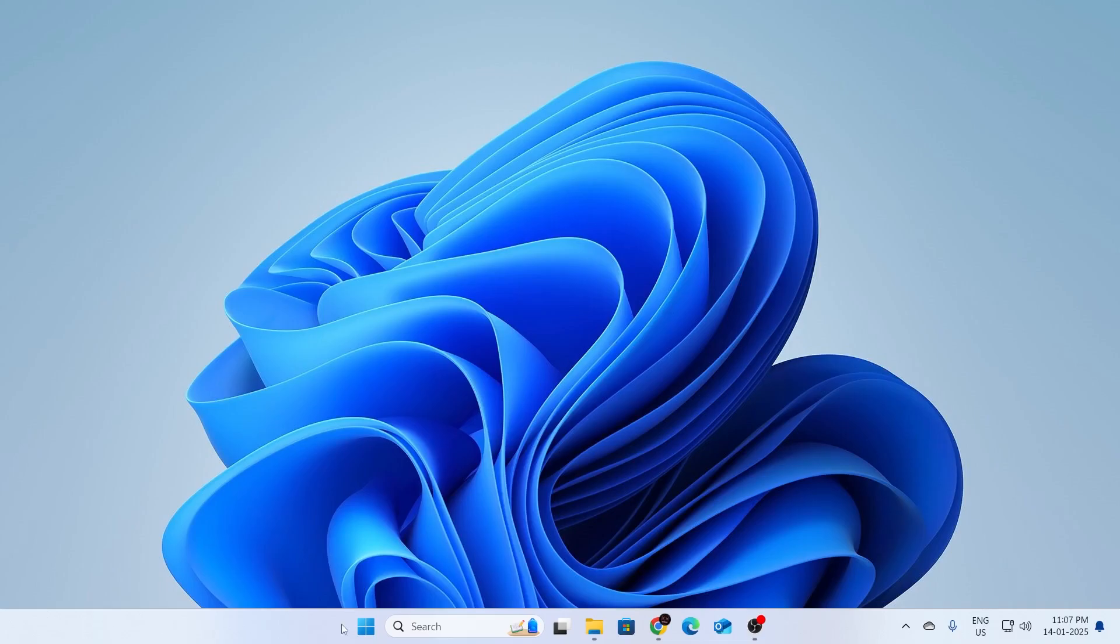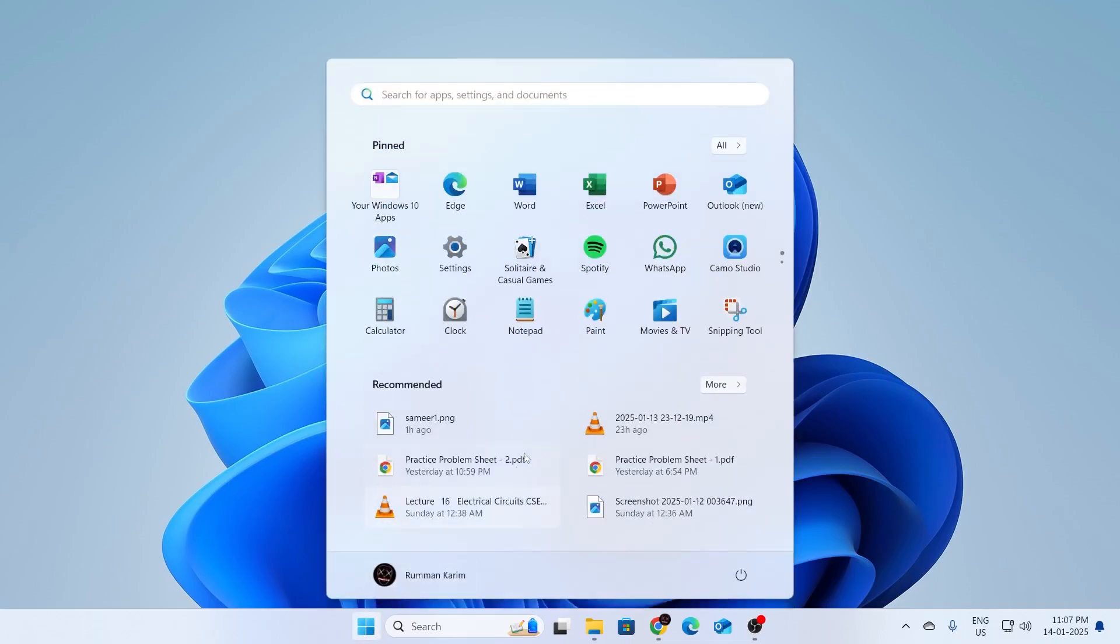First, go ahead and click on your start button. From here, click on settings. If you don't see settings here, search for settings. Then open up settings.